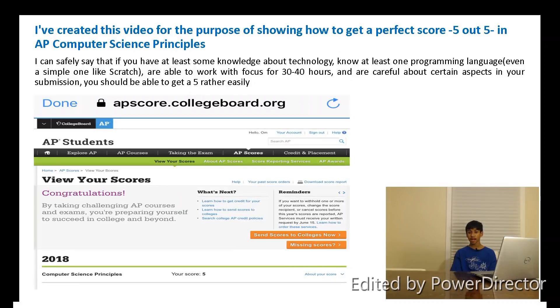Hello everyone. I've created this video to talk about a certain AP course — that is the AP Computer Science Principles course, or the AP CSP course — and I'm going to be talking about how you get a 5 out of 5 on this course.